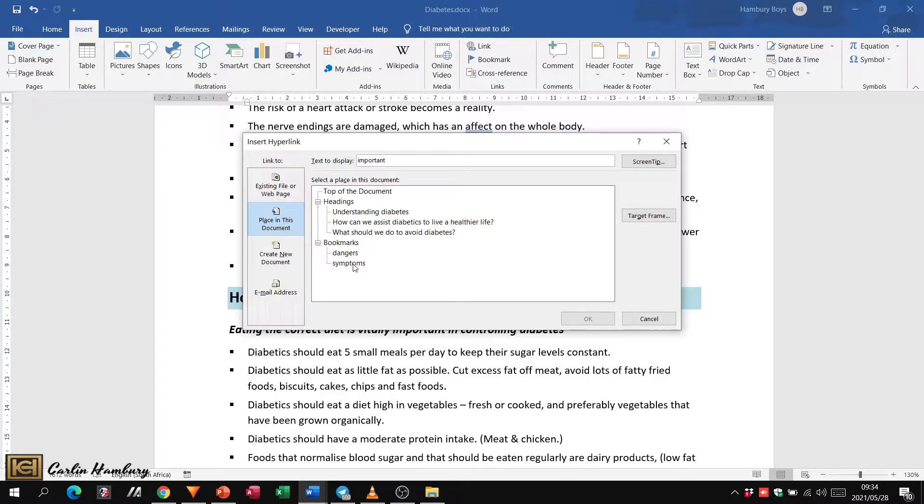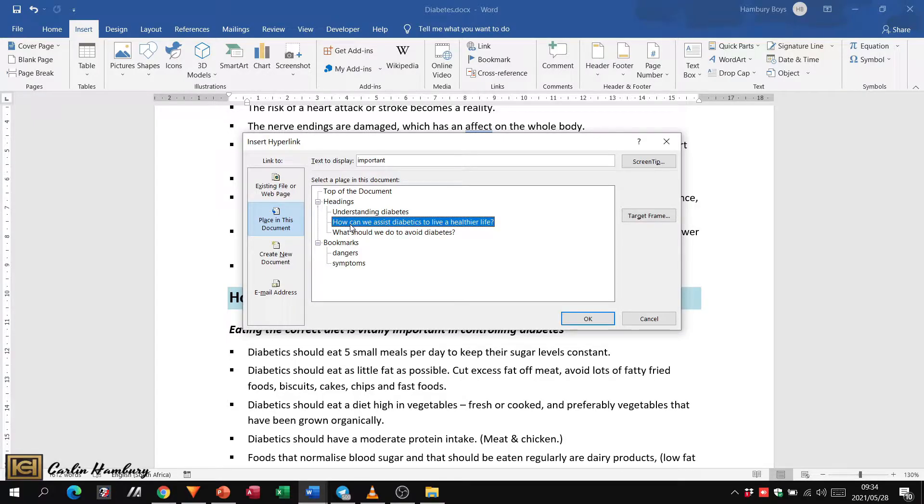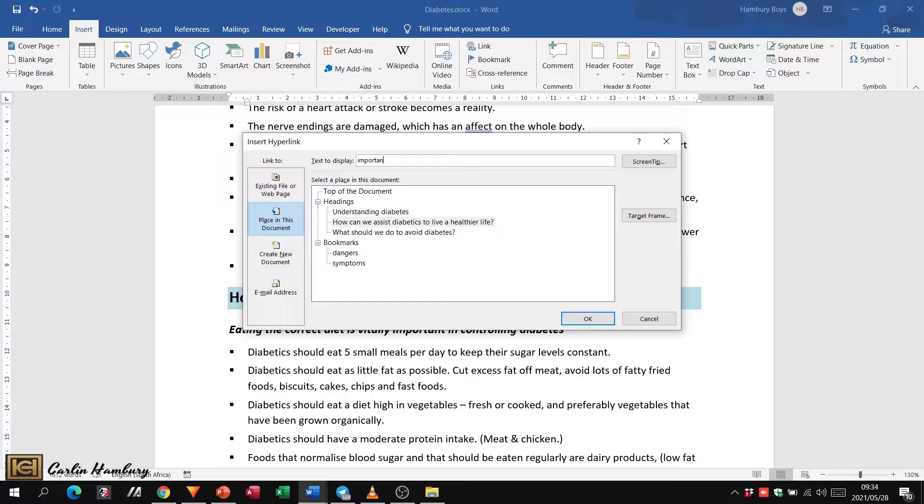We click on that. We can also type in text to display, so I'm just going to say 'assist.' And again we want that particular heading and we click OK.